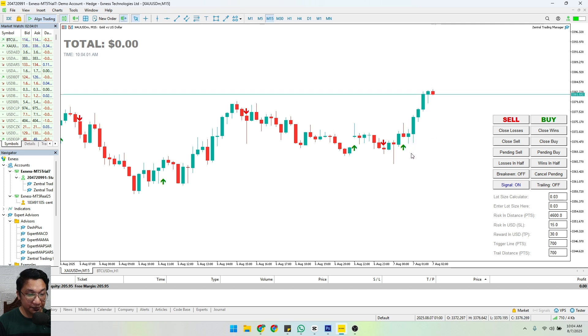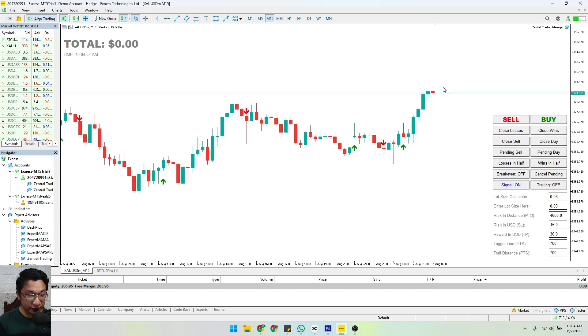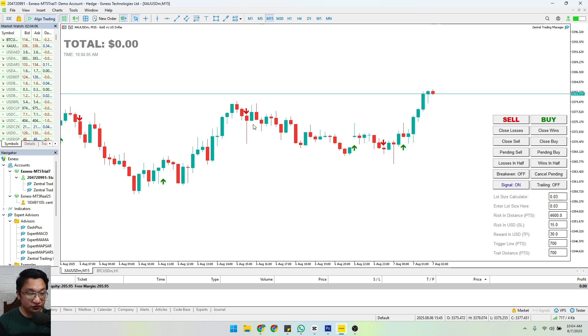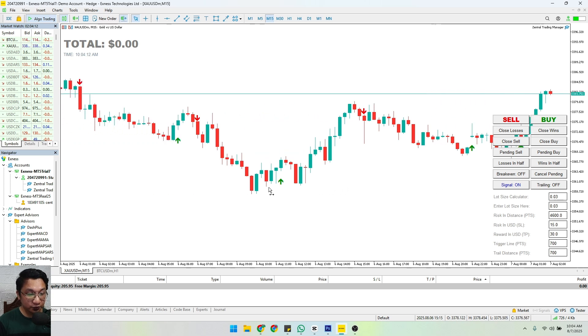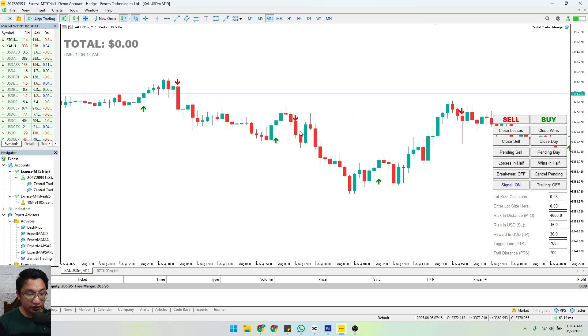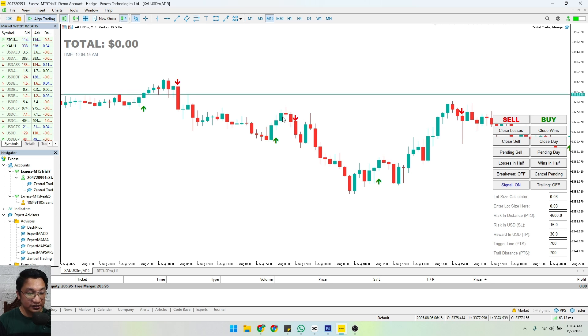Same process here: there is an indication for us to sell and what happened? The price went downwards. So let's try to look for more. This one as well, a sell signal - what happened? Price went downwards.